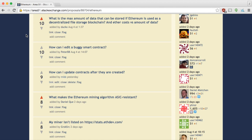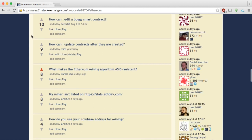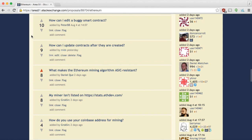So this must be a question by you. What is the maximum amount of data that can be stored if Ethereum is used as a decentralized file storage blockchain and Ether cost versus amount of data? Well, you need to pay for all the storage. So the maximum is really determined by the amount of gas that you're willing to pay for.